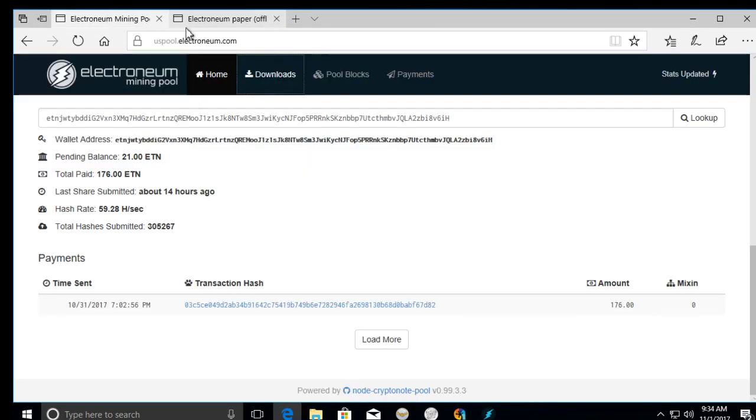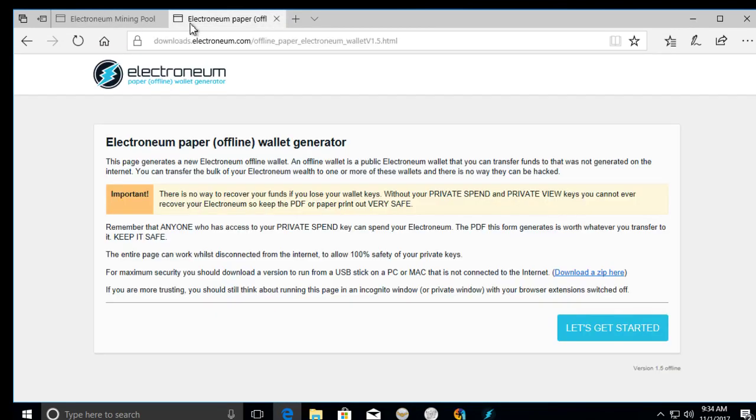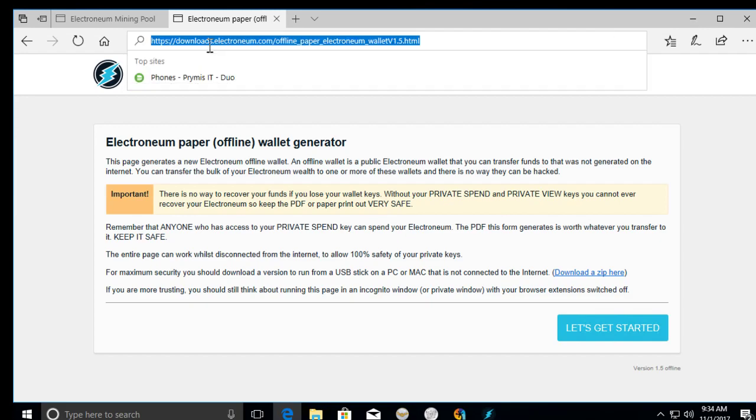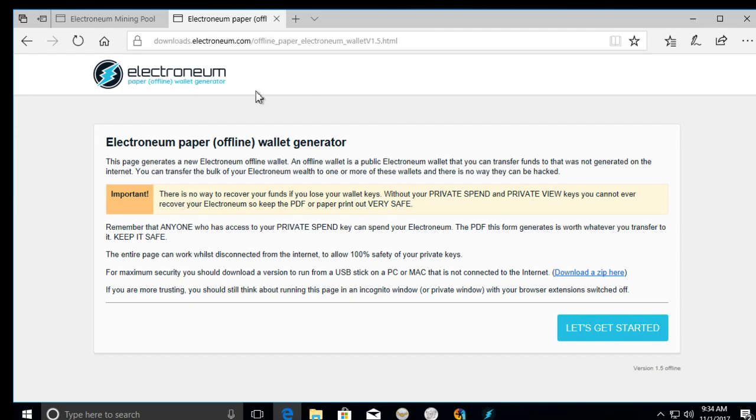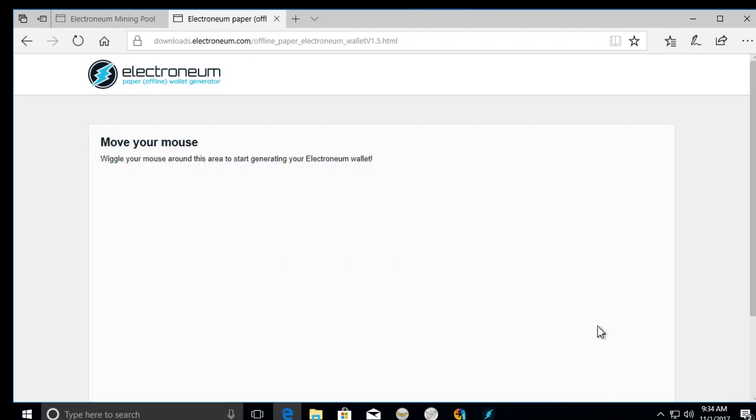Let's start here. I'll put the link in the description below, but if you go to the offline wallet generator, I'm going to create a wallet here.